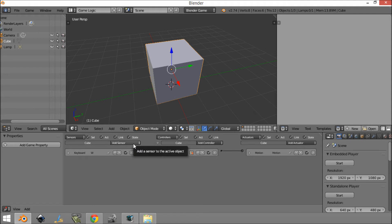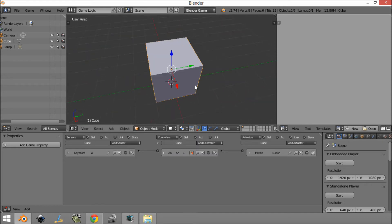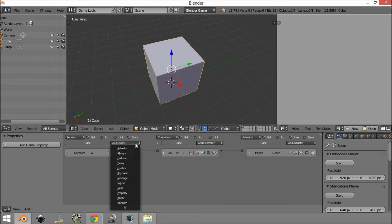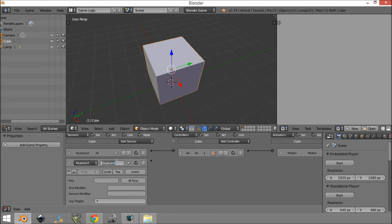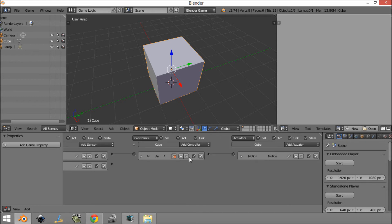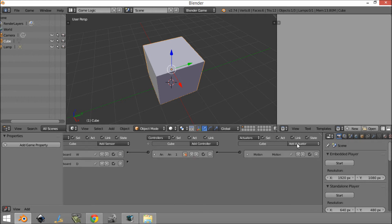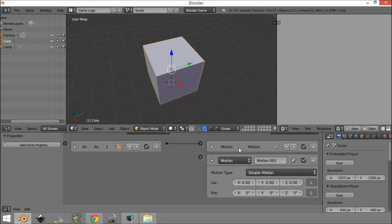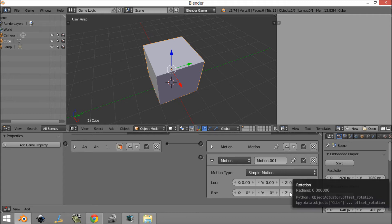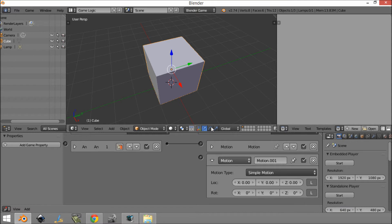So let's say we want our cube to be able to rotate. What we would do is add a keyboard — let's say we click D and it will rotate. So we're going to add another motion actuator and make this turn. ROT stands for rotation, meaning we can rotate an object in a certain direction.